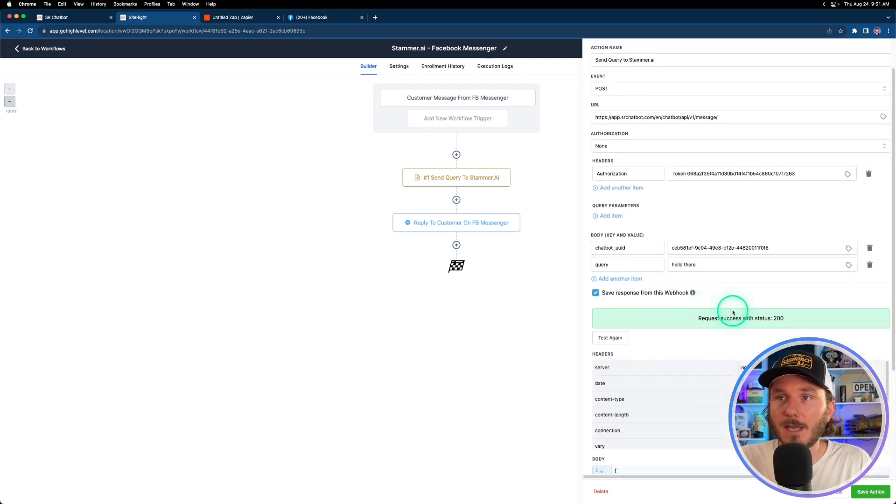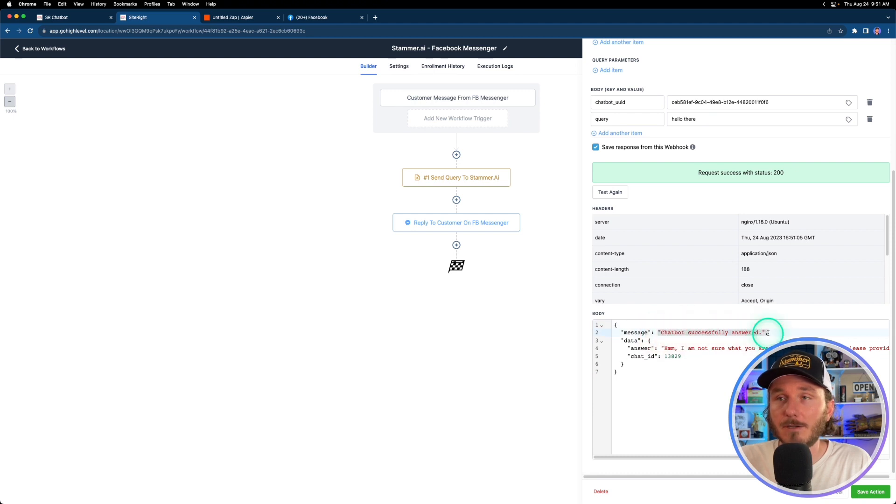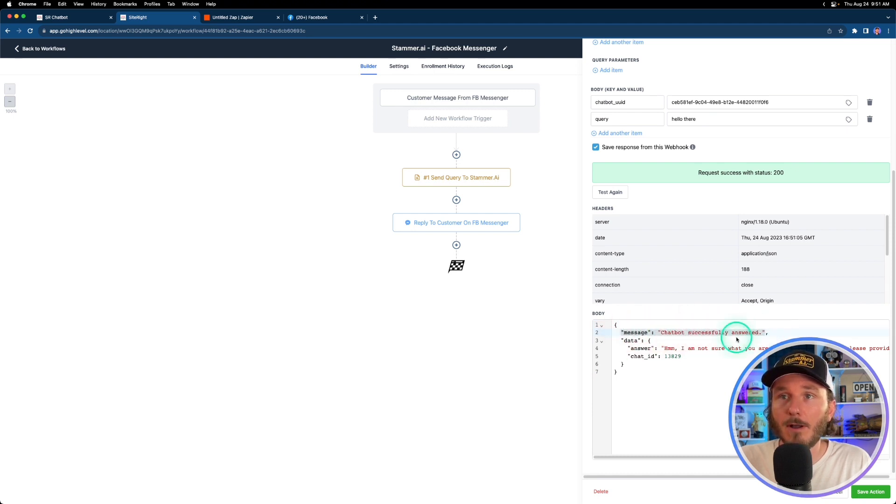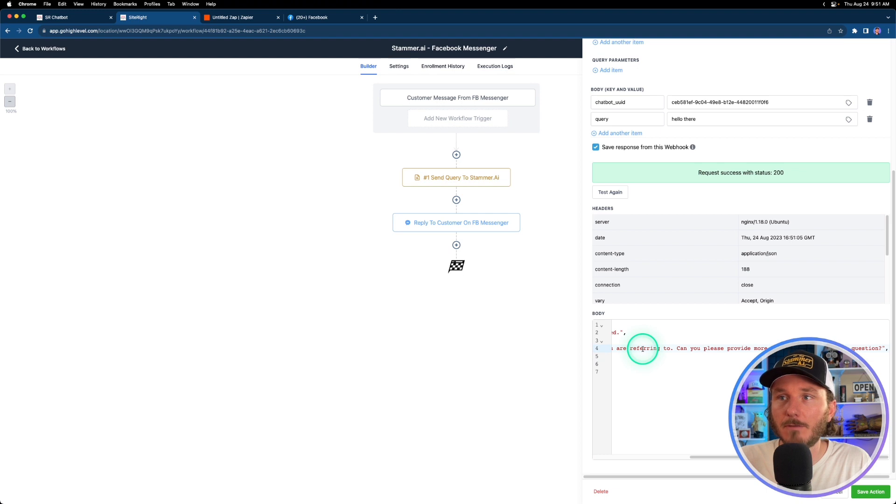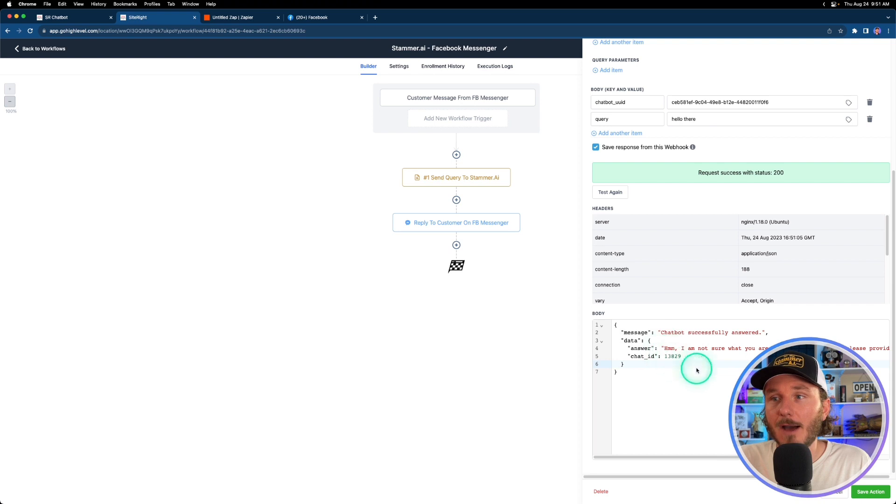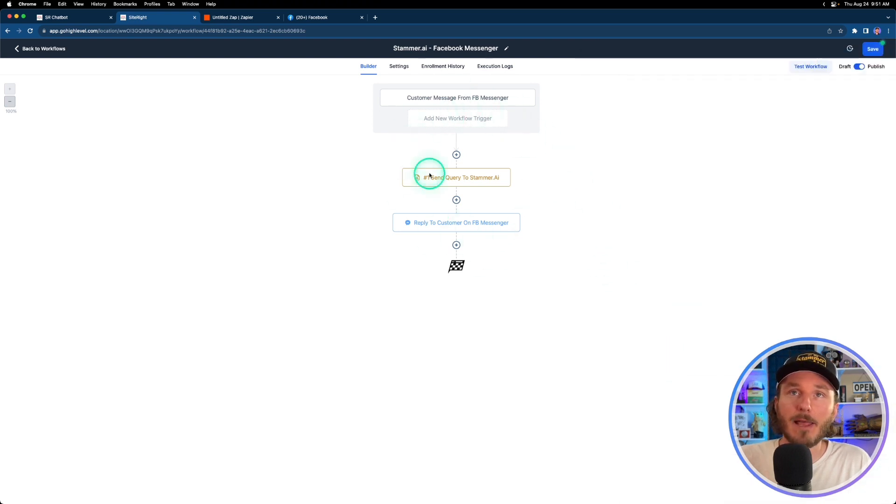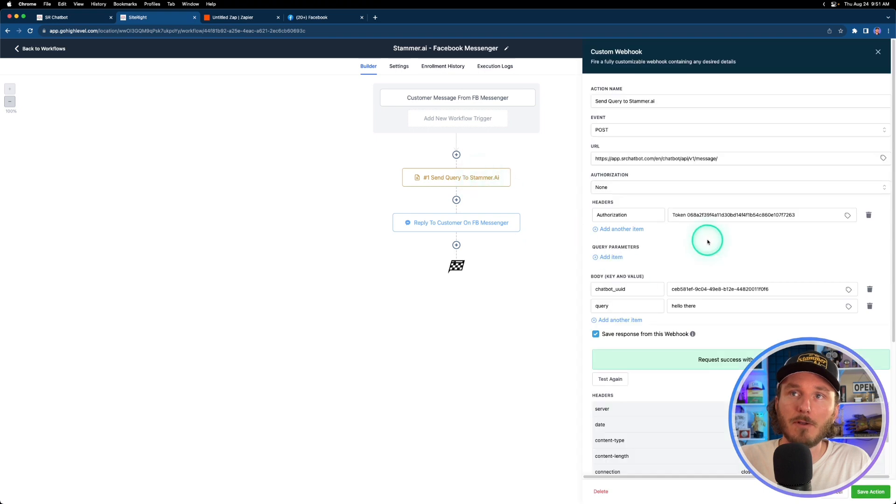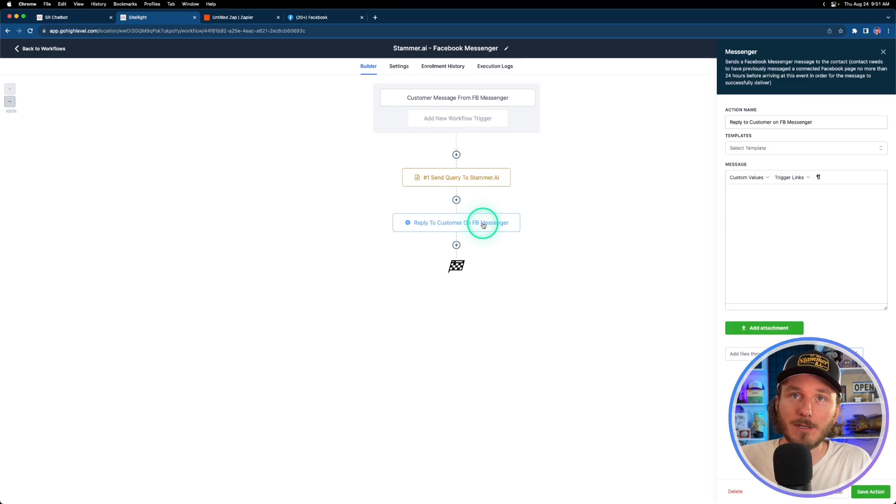This is going to show us the message. So this is the status of the response and then the answer is actually the response from the AI chatbot. So 'I'm not sure what you're referring to,' yeah it's because I just said 'hello there.' So what we can do now is click save action and this now allows us to then use the responses that come from this section in another action.